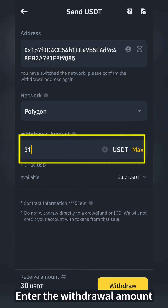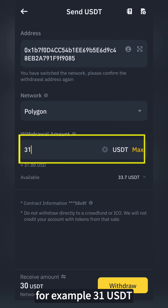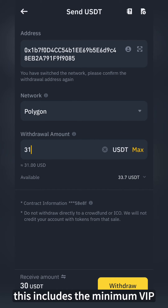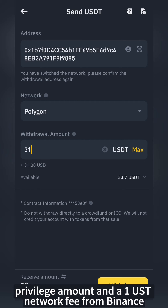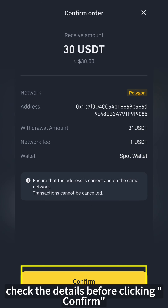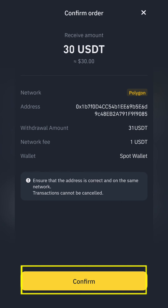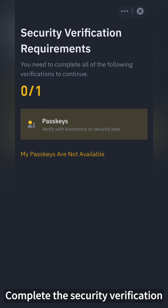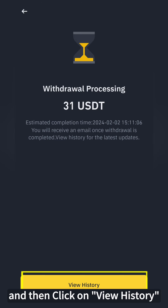Enter the withdrawal amount — for example, 31 USDT. This includes the minimum VIP privilege amount and a 1 USDT network fee from Binance. Click Withdraw, then check the details before clicking Confirm. Complete the security verification.